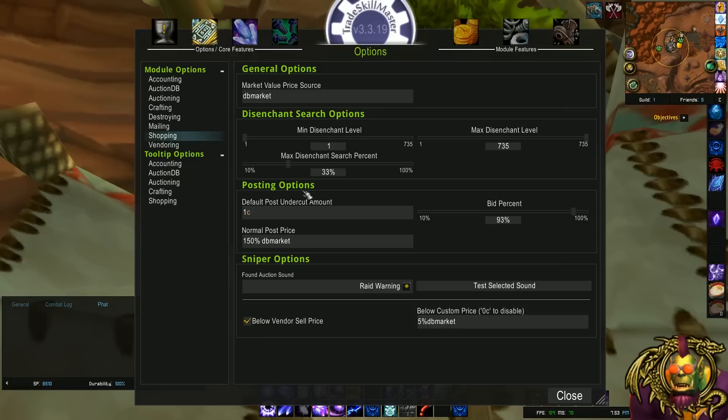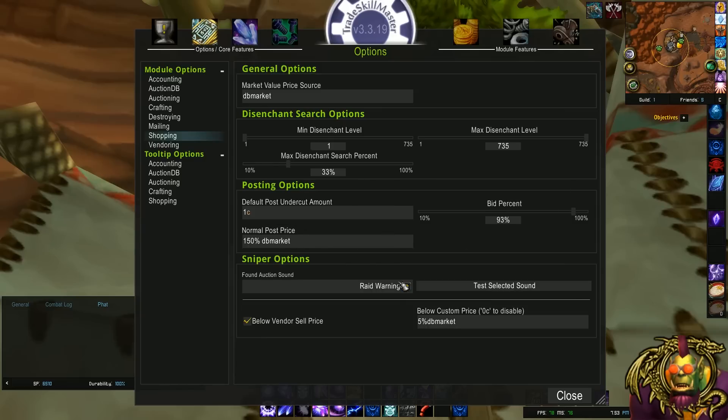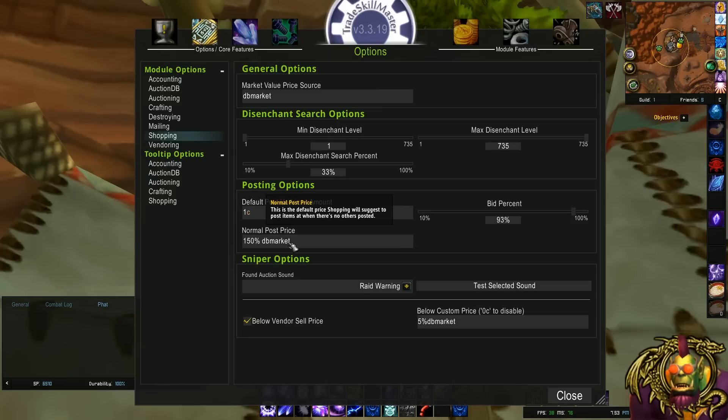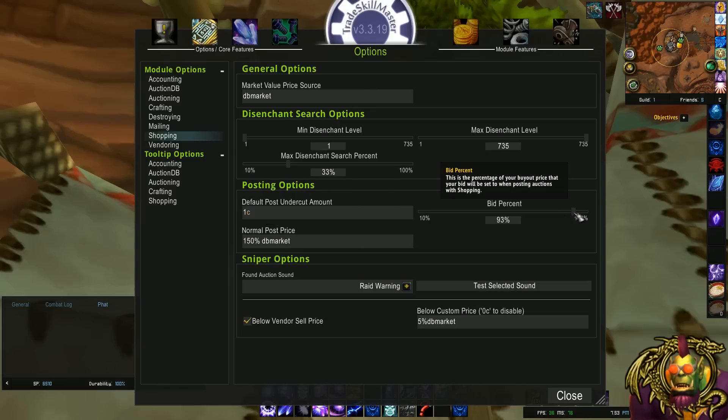Next, I like to change the posting options. I don't necessarily change them. Here's the defaults. Zero copper, 93% bid, and a normal price of 150% DB market. Now, these are the options that come up when you shift-click an item into the shopping window at the auction house. Of course, I love my undercut being a copper. That's fine. Bid percent, maybe I want to up that a little bit to 97%.